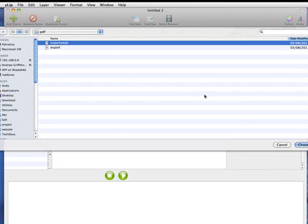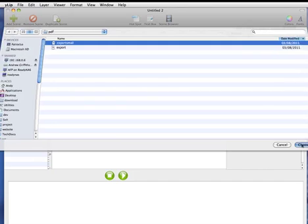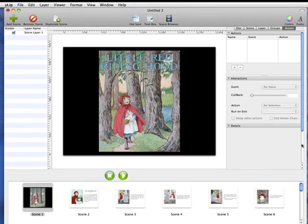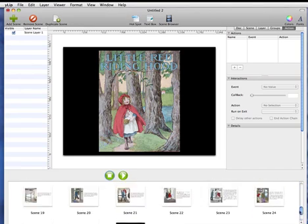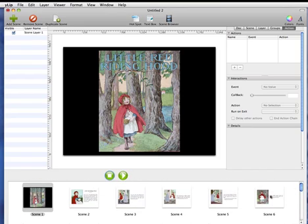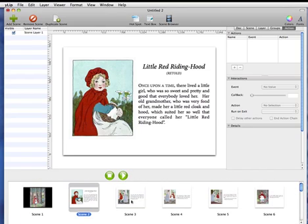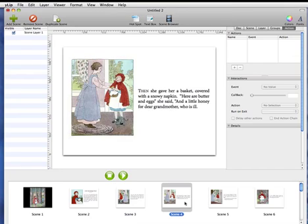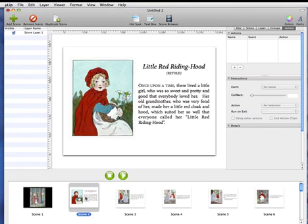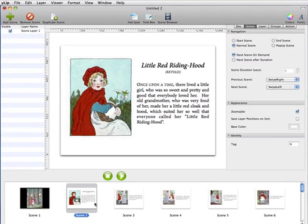Pick our PDF, and what this will do is make a scene for every page in your PDF. Each scene will have one image layer on it, which will be where the PDF page content is, and there'll also be a pop-up scene created as well.